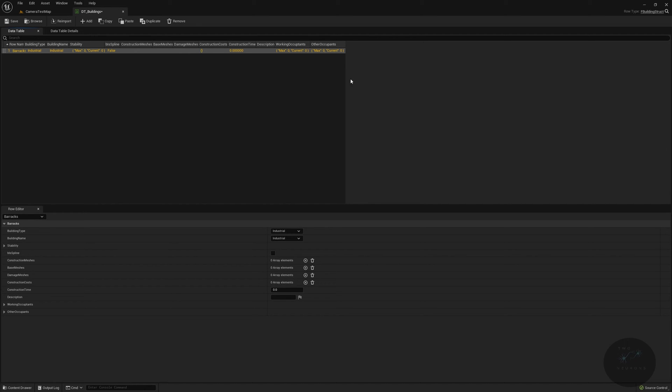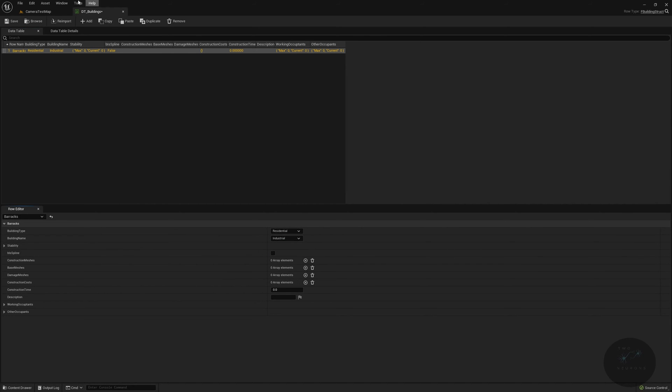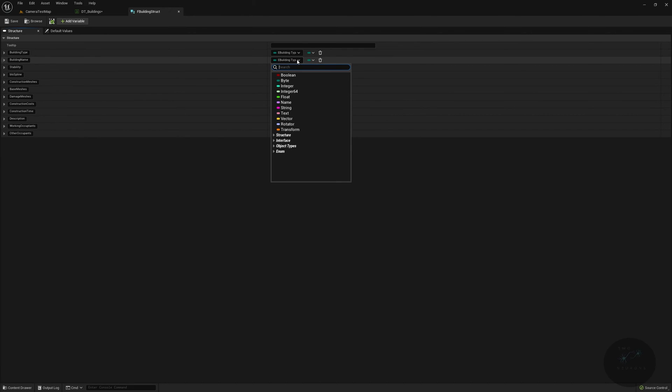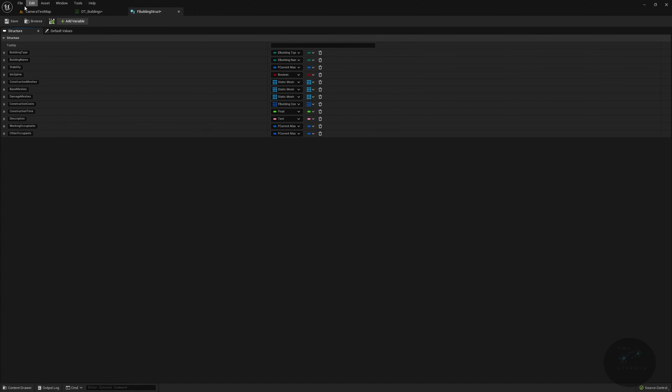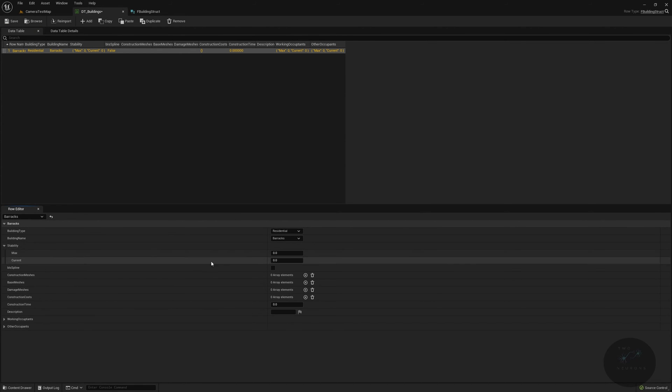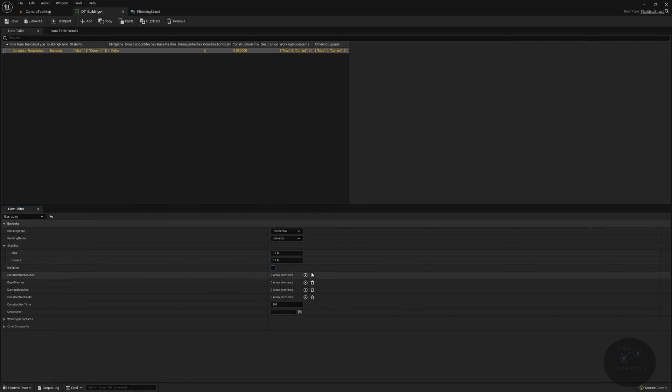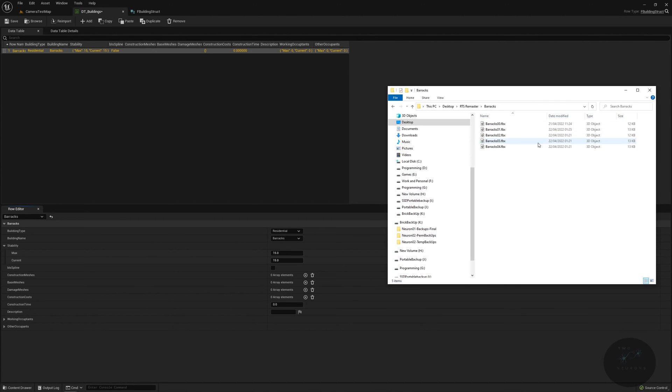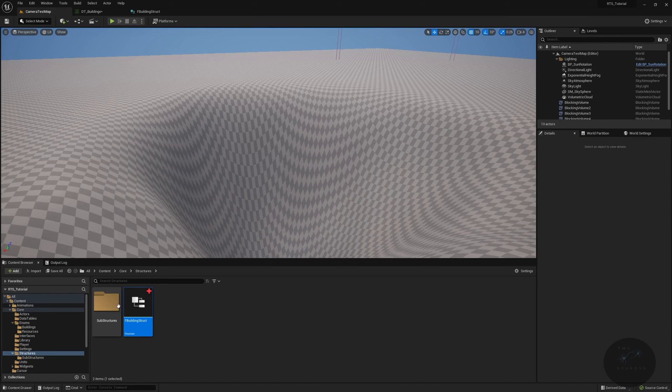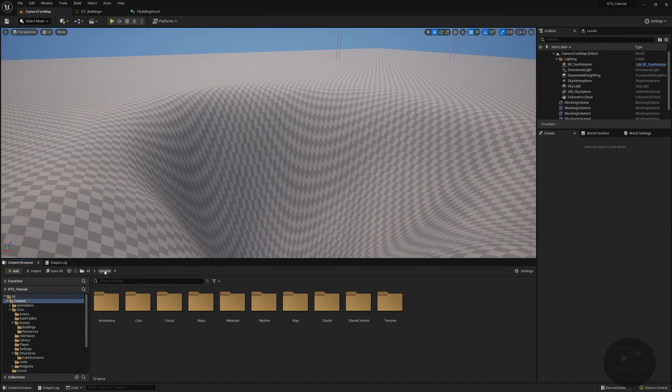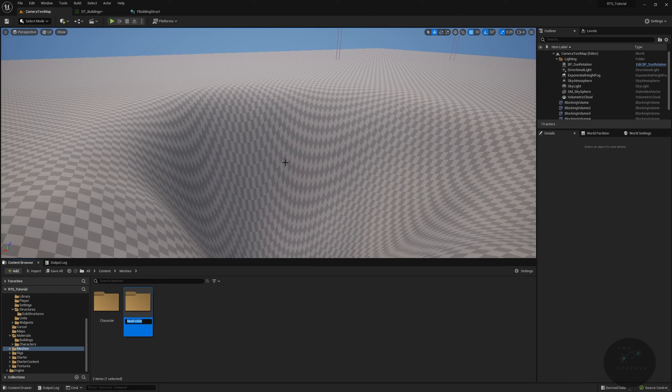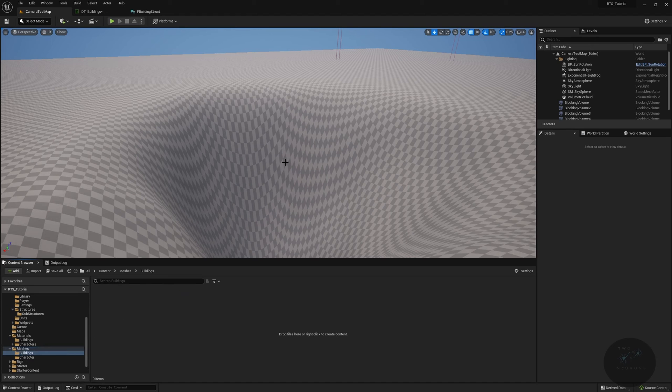Let's go through the settings for our barracks. We will change this to residential. For stability, we'll do 15 and 15. This is not a spline. So our meshes, we need to get our meshes. You'll notice there is a download at the bottom of this video's description. Go ahead and download that material, and then we're going to import our buildings. Here are our building meshes. Let's go to our main editor window to find a content browser. In our content browser, go to meshes. We're going to create a new folder called buildings, and in here we'll create one called barracks.